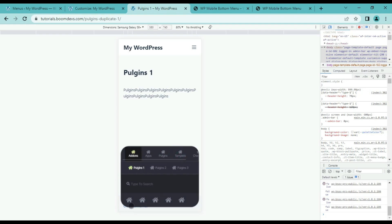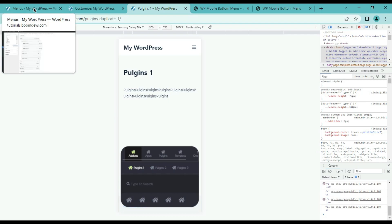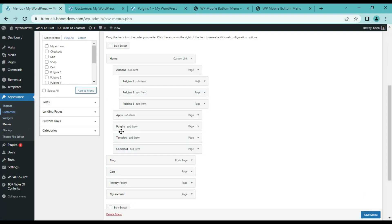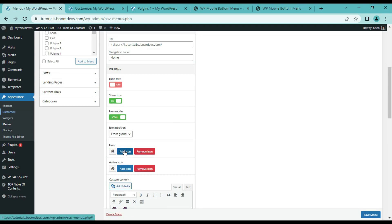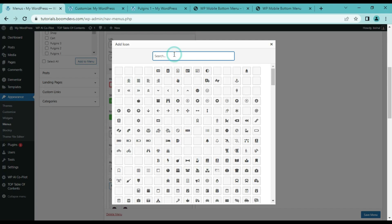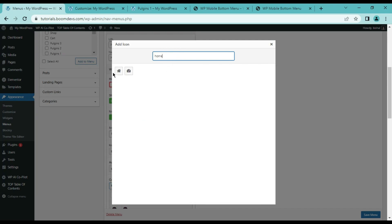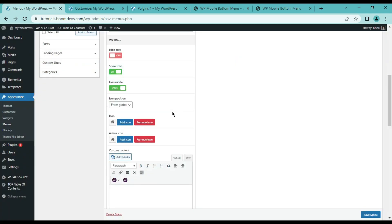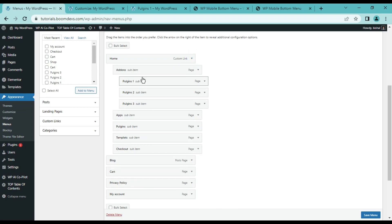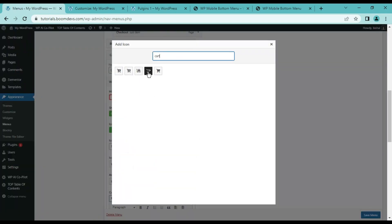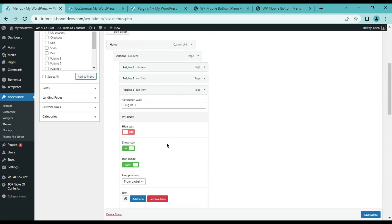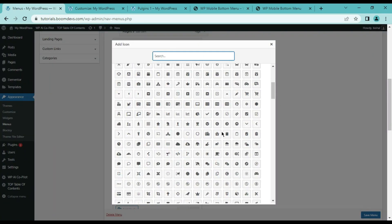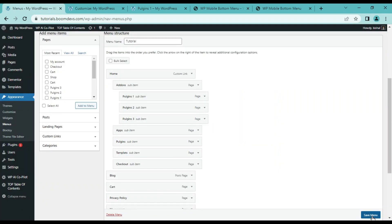Now you see all our menu icons are the same — we need to change the item icons to improve the beauty of the menu. To change the icon, go to the menu section from the WordPress dashboard and click the arrow icon. Find the add icon option and click on it. Many icons will appear — select the icon according to your menu item, and select the same icon in the active icon field. Change all menu icons this way. When all icons are changed, click save menu.